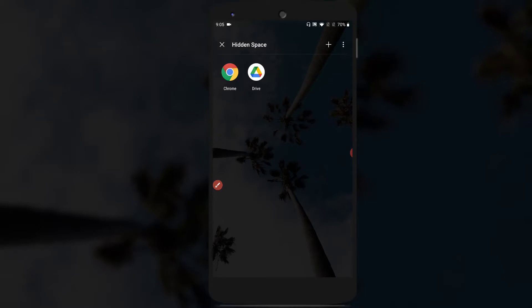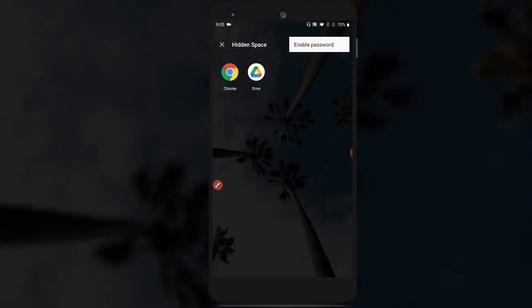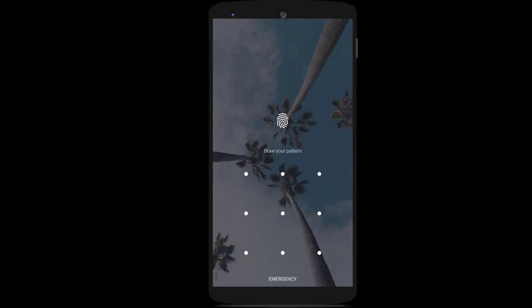Now to set a password for this hidden space, tap on the three vertical dots on the top right corner and click on the option called Enable Password. It asks you to confirm the password, which is the same password you've set to unlock the phone, so it's very easy to remember. The password has now been set to the hidden space, so all applications within it are password protected.